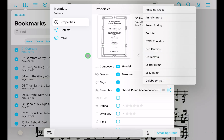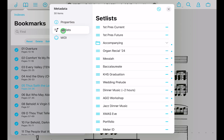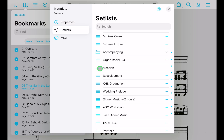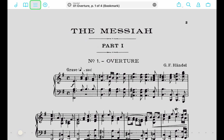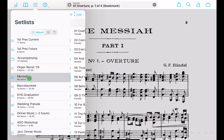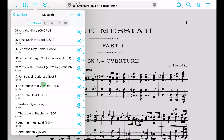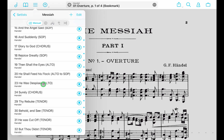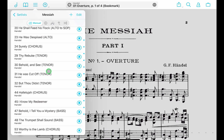One last thing: if you want to add all of these bookmarks to a setlist, click over to Setlists, select the Messiah setlist, and you'll see the checkmark confirming it's done. Exit out, tap on Messiah in your setlists, and there are all the bookmarks you just created — super helpful for a performance where you might need to reorder or remove movements.